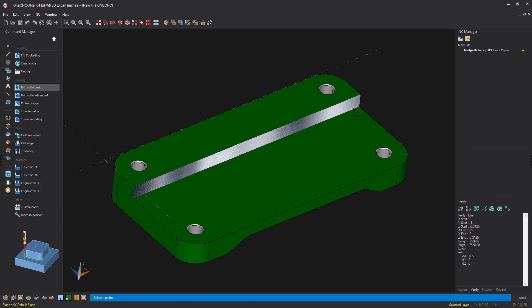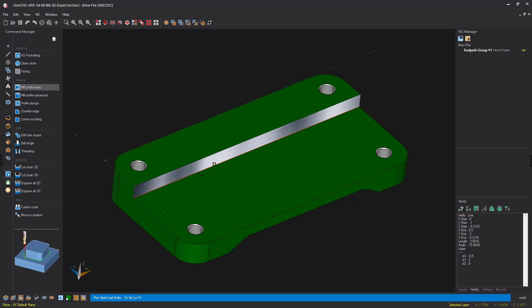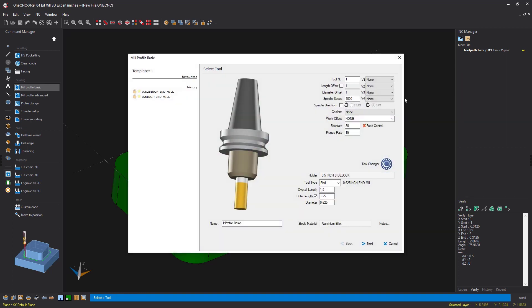I'm going to take my cursor and left click the edge that I'd like to machine. These arrows determine the side and the direction. I want a climb cut on the outside, so I'm going to left click that arrow. I'm done selecting all the geometry, so I can right click and right click one more time to tell OneCNC we're finished selecting the geometry.